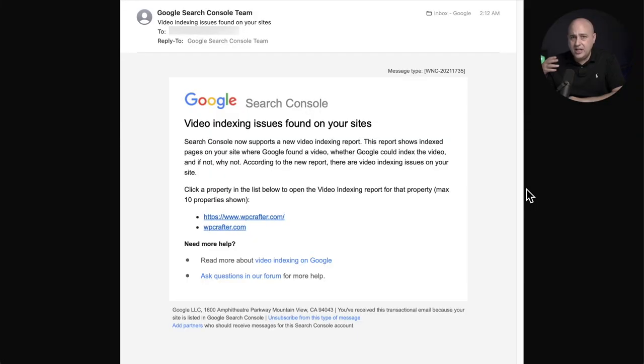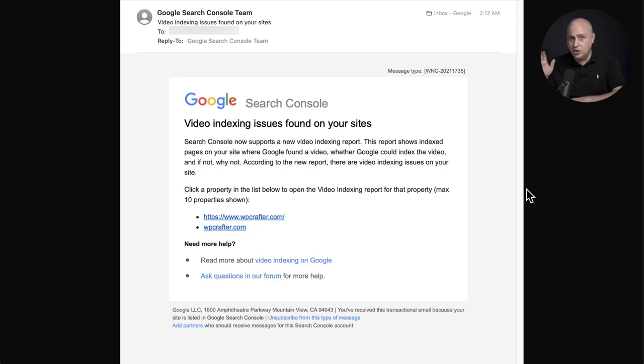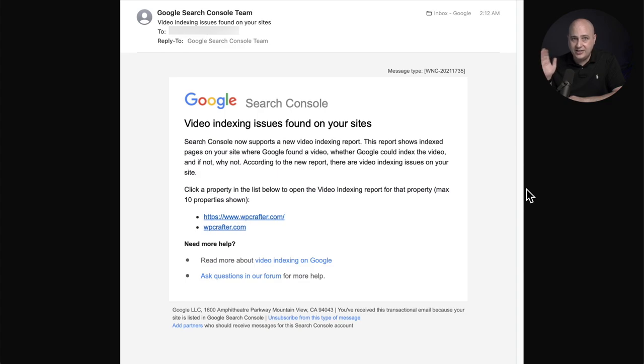Google is sending some scary emails out again. Let me show you the one that I received. The email is sent from Webmaster Tools. If you don't have that connected to your site, you're losing out on a lot of really important information that Google has on your website.